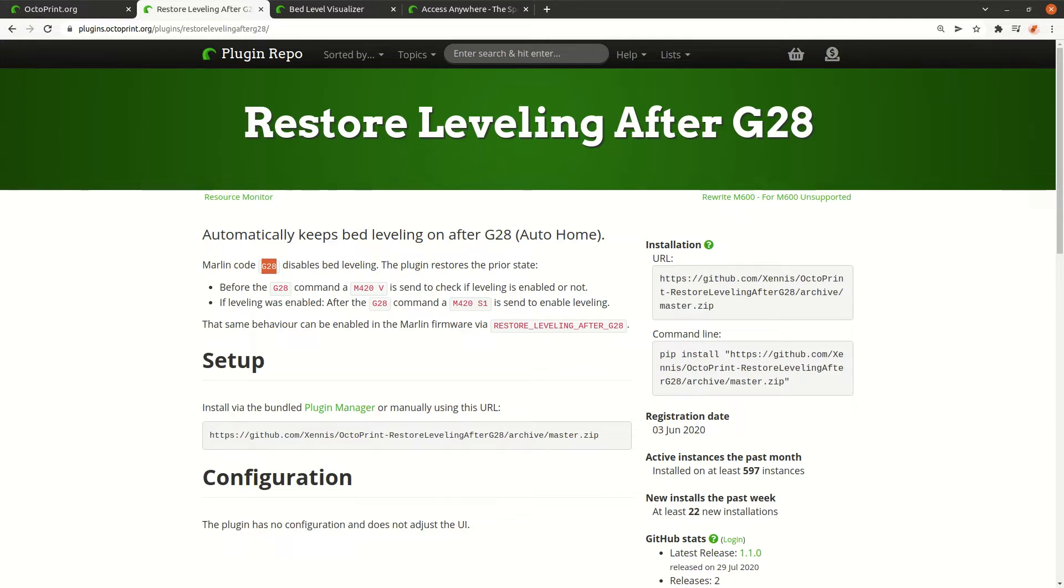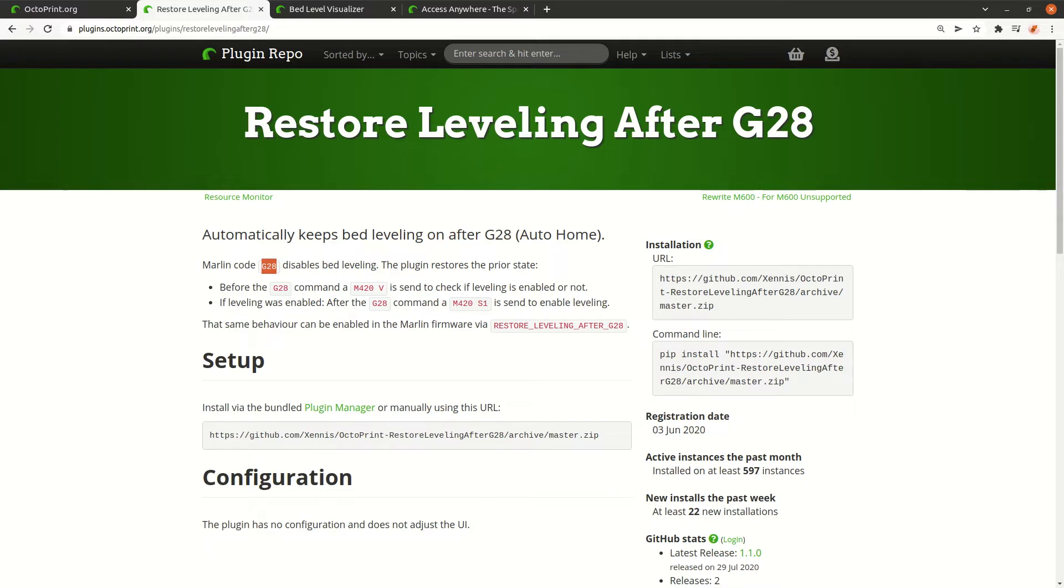Let's assume, for example, you created your slicing in Cura or some other tools, and then you have your G-code. Most of the time the G-code will start with the G28, so first go home and then start the print. So Marlin will disable the bed leveling.